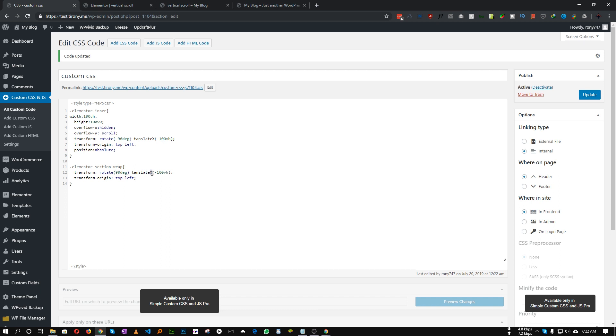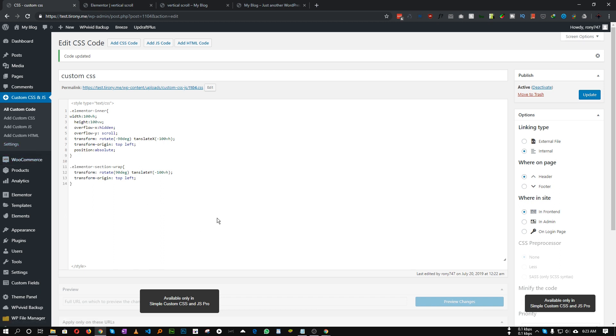So the only change is transform: instead of negative 90 degree it will be positive 90 degree, and the translate will be Y axis not the X axis. Okay great. And we need to make it display flex and flex direction row.